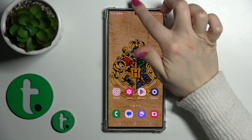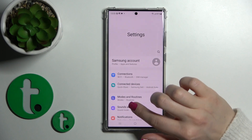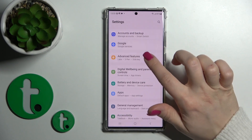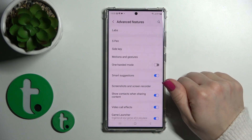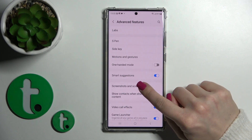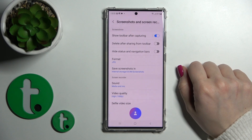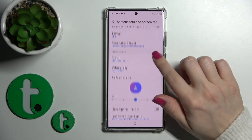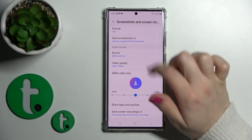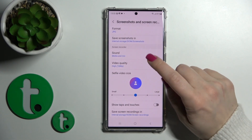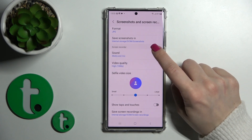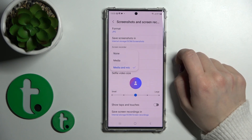So first, let's open the Settings app and then scroll down to Advanced Features. After that, click on Screenshots and Screen Recorder, and you'll see the Screen Recorder section. To change the sound settings, we should tap on the Sound section.